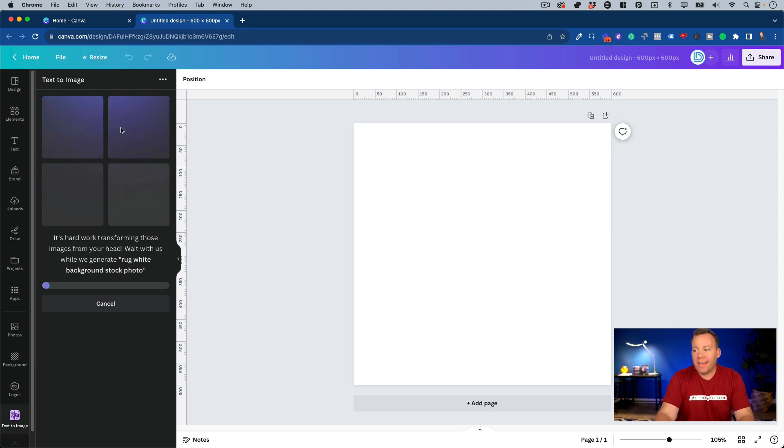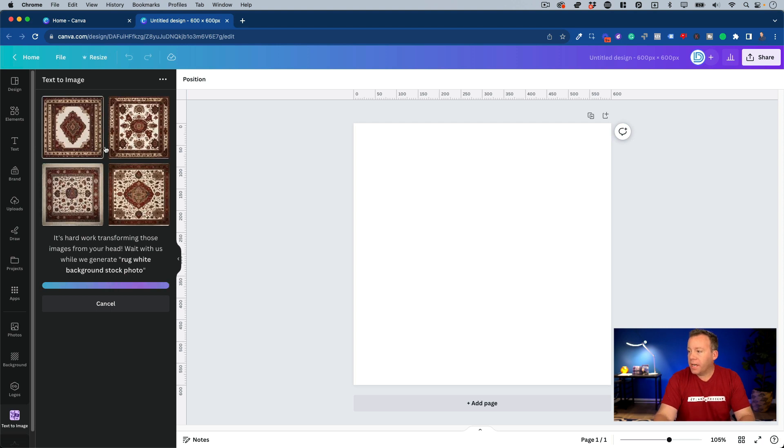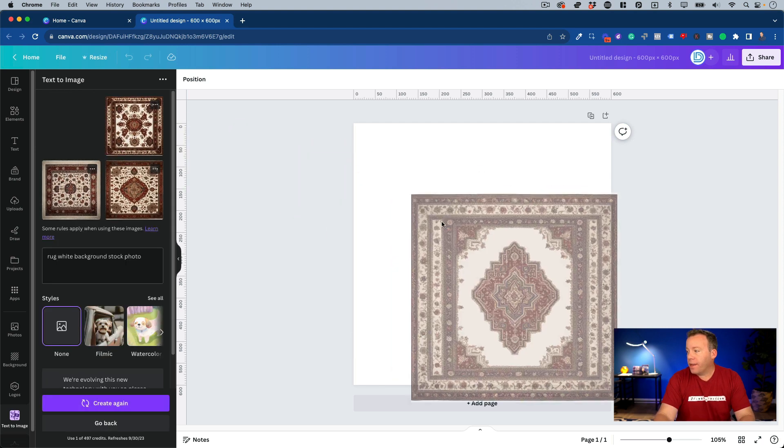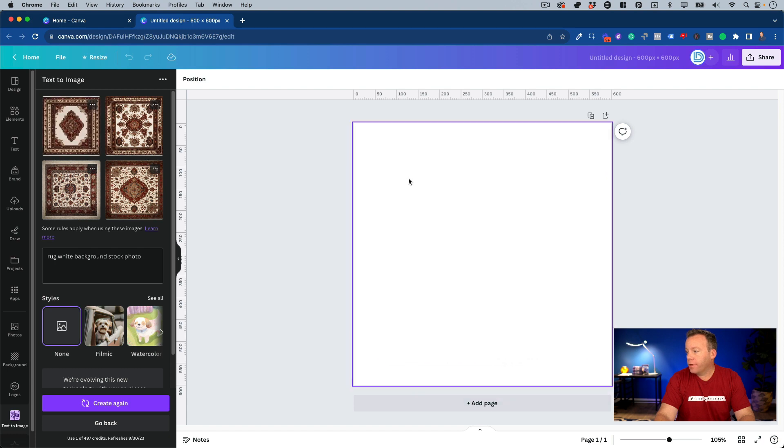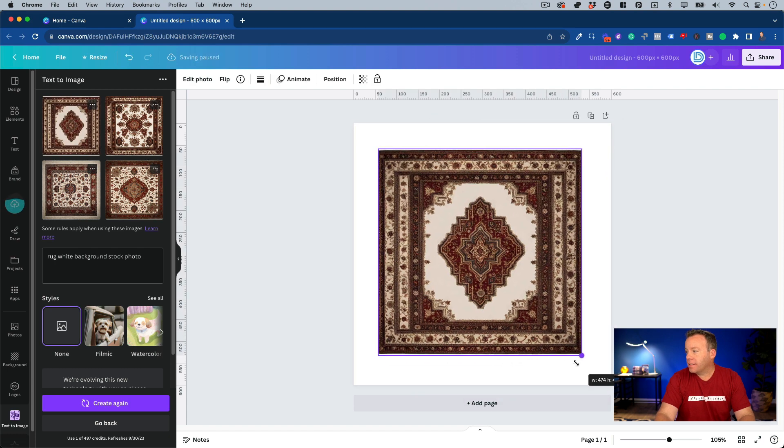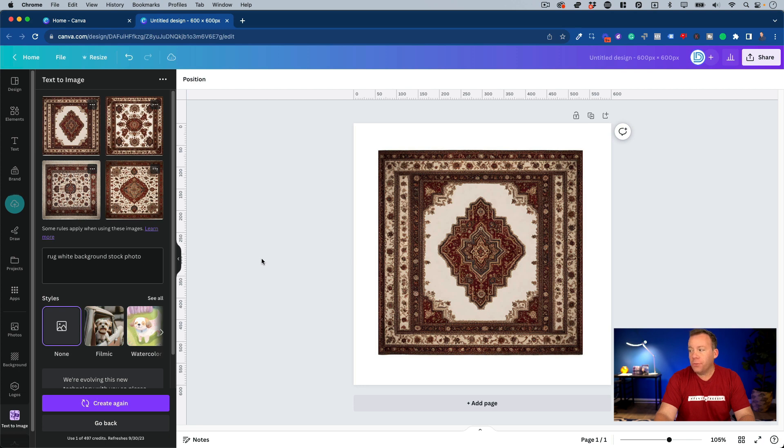Now it's going to do its thing, and it's going to give us four different options as a starting point. So let's see what it comes back with. Okay, here we go. We have four different designs, and what we can do with them if we like one is just drag it over here. And if we like it, now we have a stock photo of a rug that is unique to us. We could download it, we can upload it to our store, it could be a demo product.